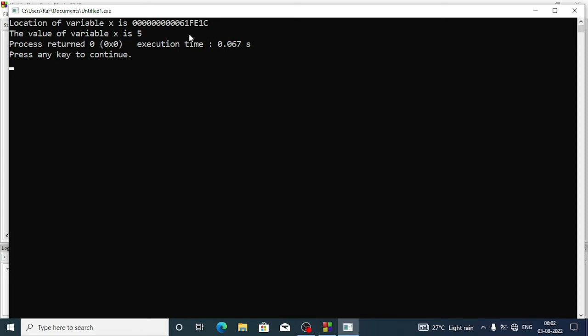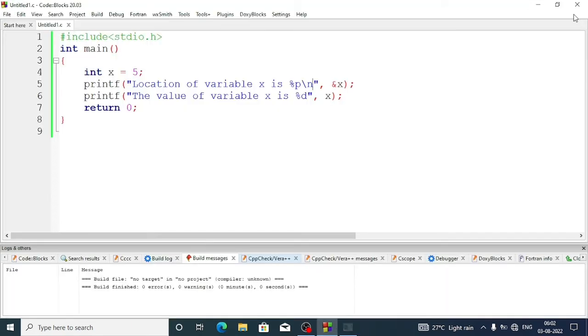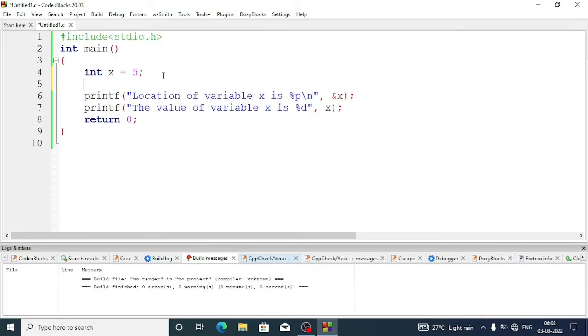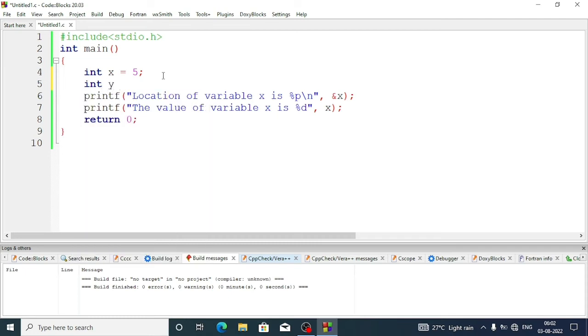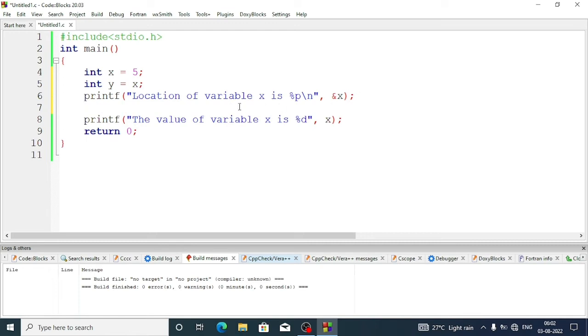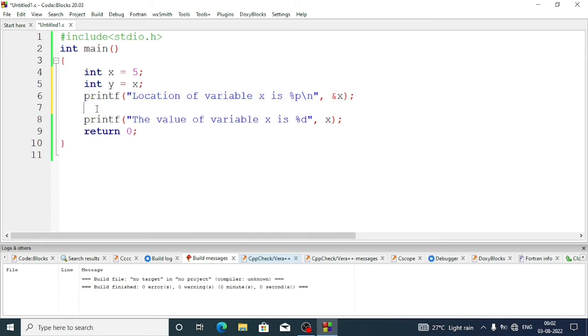Now what if I define another variable: int y, and y value is equal to x. Now I want to know the location of variable y also. Let's copy paste the statement.